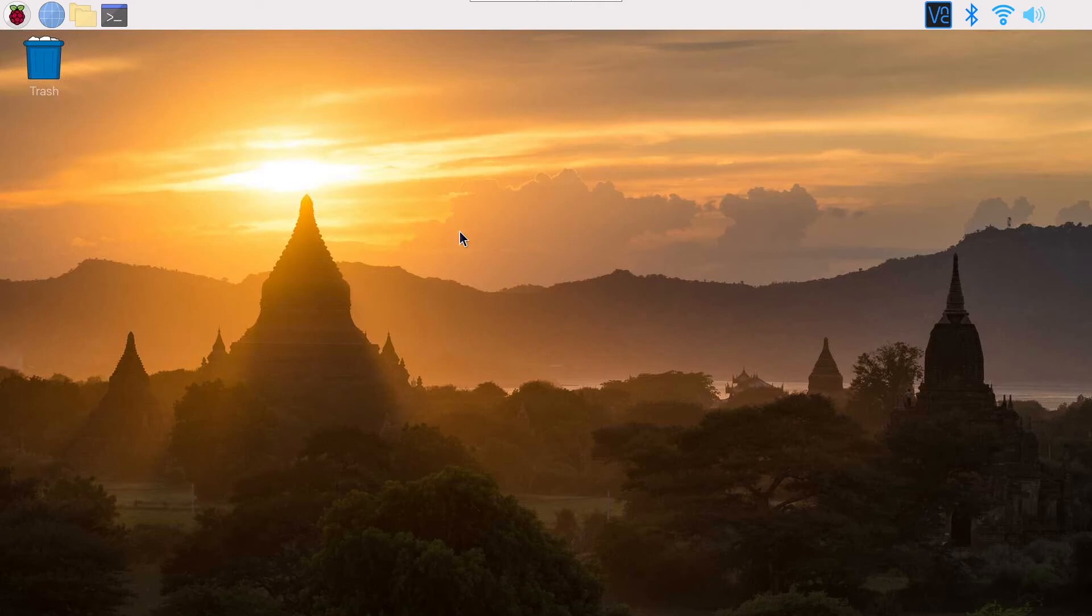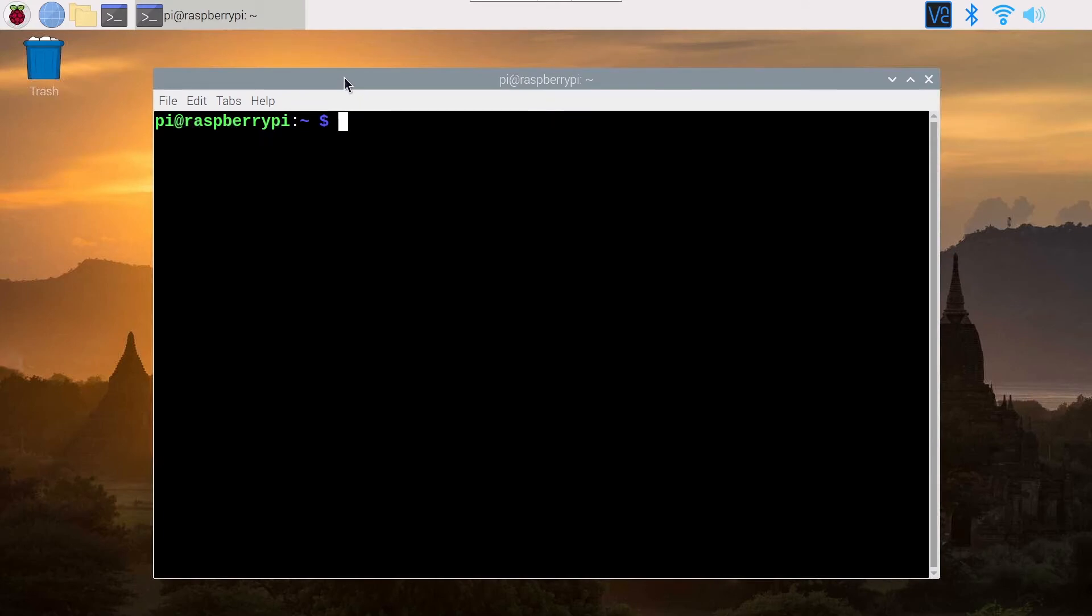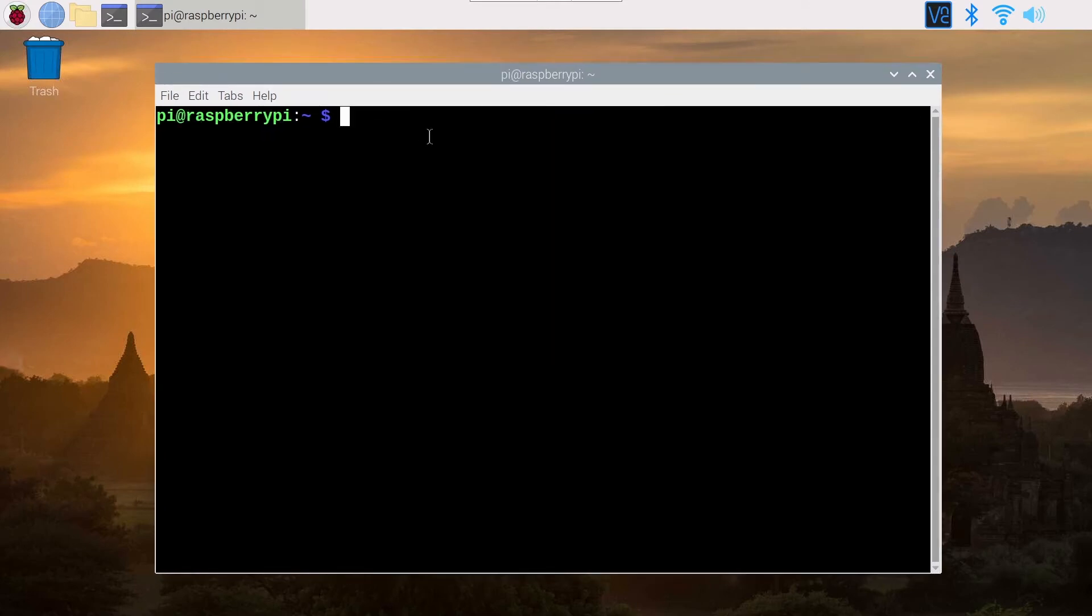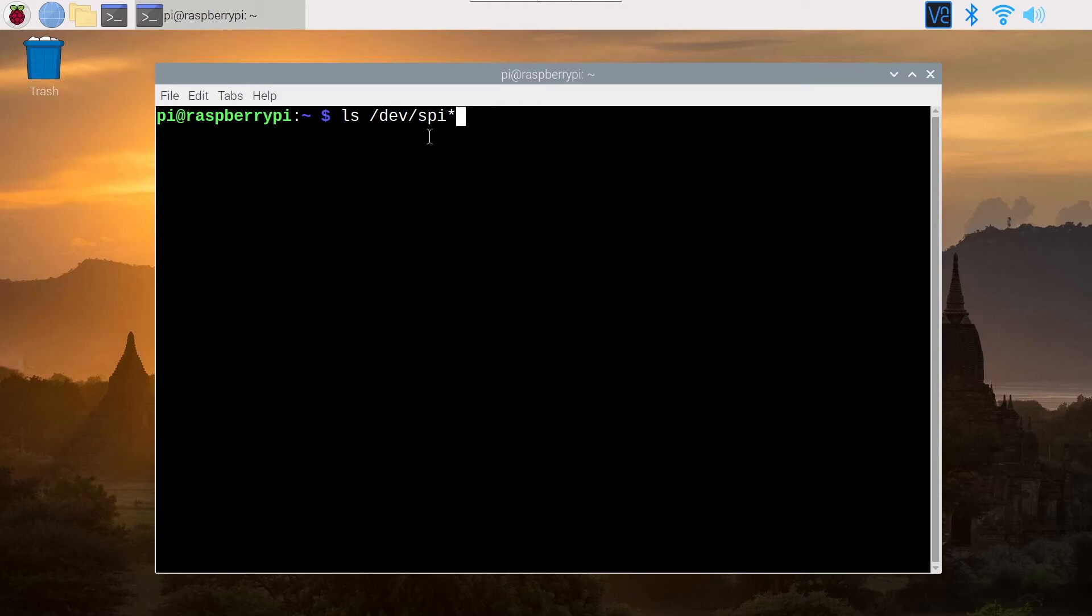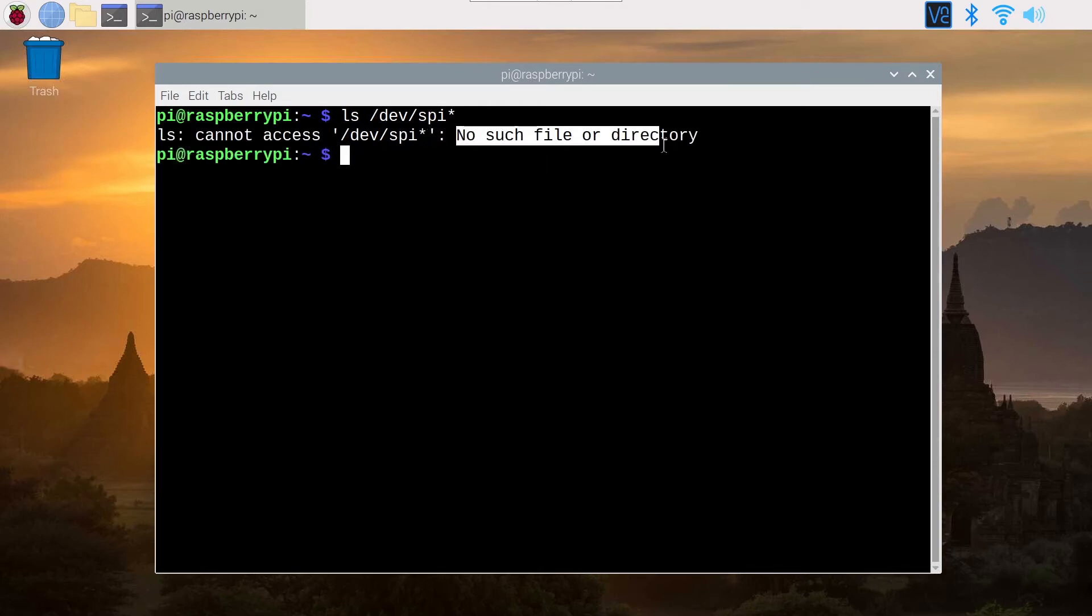So first of all how to detect that SPI is enabled or not there is one simple command that will give you the result. You can use ls to list files and folders and you can do /dev/spi and use this to list all possible files and directories. And as you can see, no such file or directory means that SPI is not enabled.